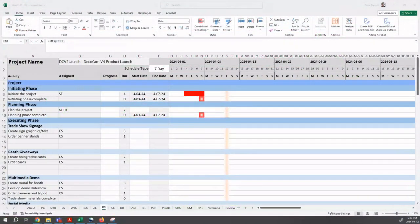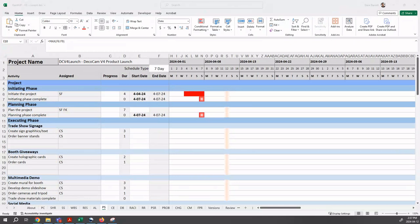Welcome to this explainer video on how to create a project schedule. You should be positioned on the PS or project schedule sheet.